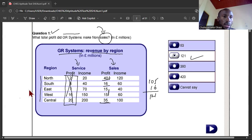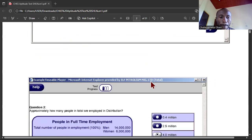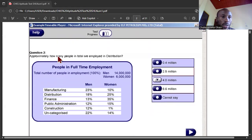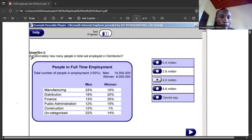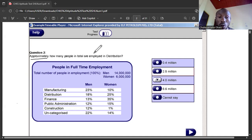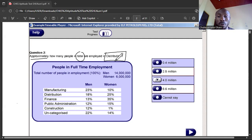Question two: you may want to pause the video and give it your best try before coming back to see the solution. Question two says: approximately how many people in total are employed in distribution? Let's quickly go to the chart and see what it's about. Look at the total people in full employment.